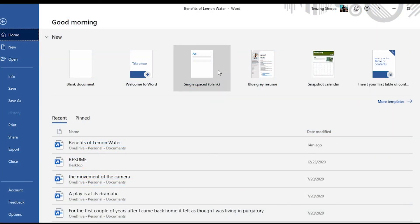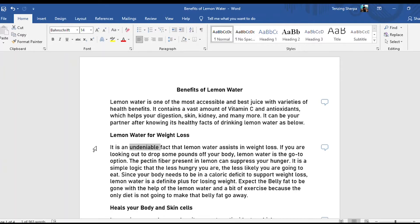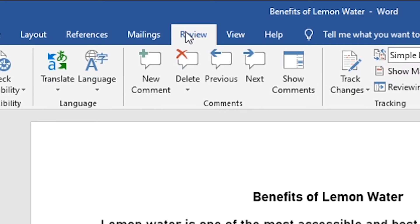Open the document where you want to delete comments. Click on the Review tab at the top. In the Comments section, click on Show Comments.